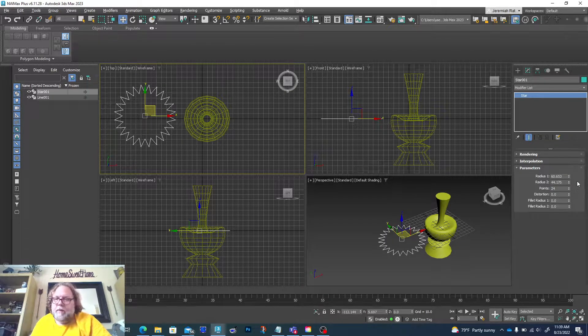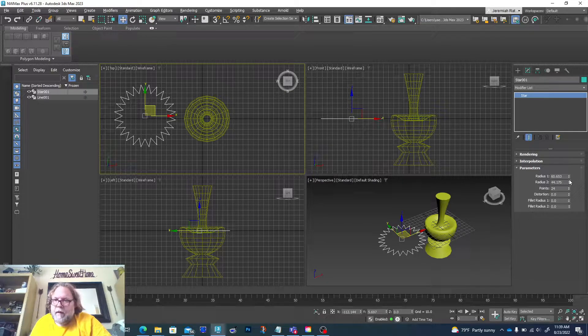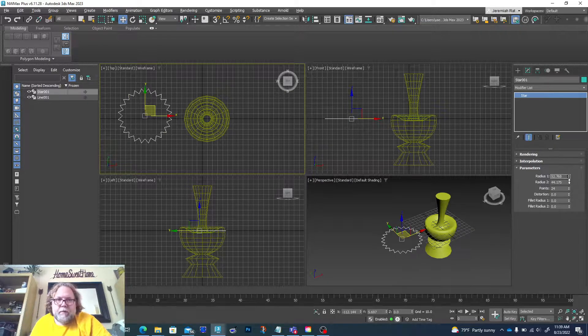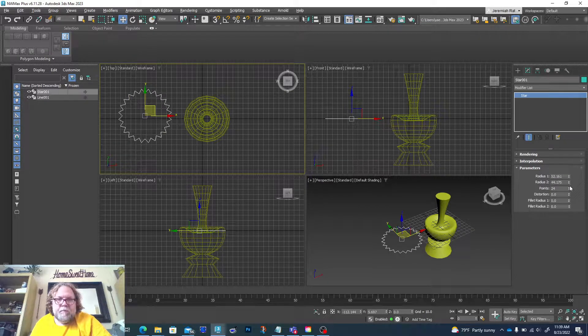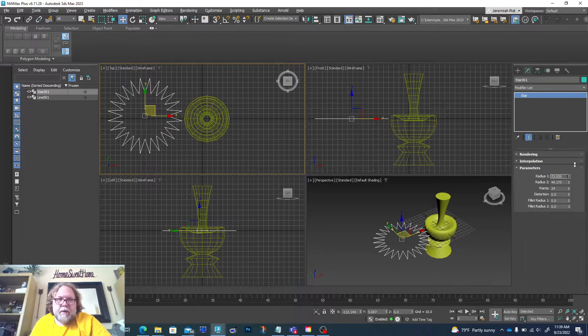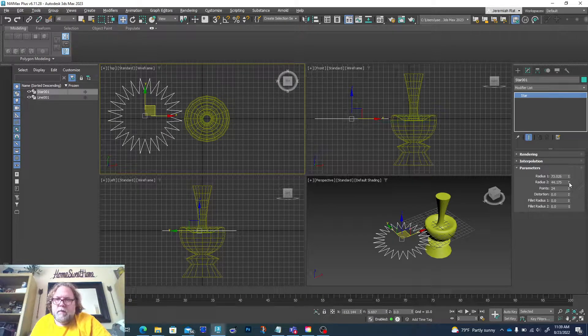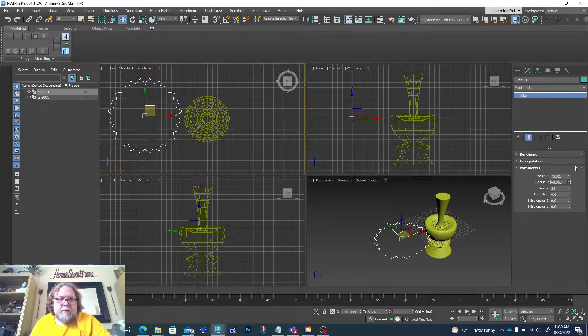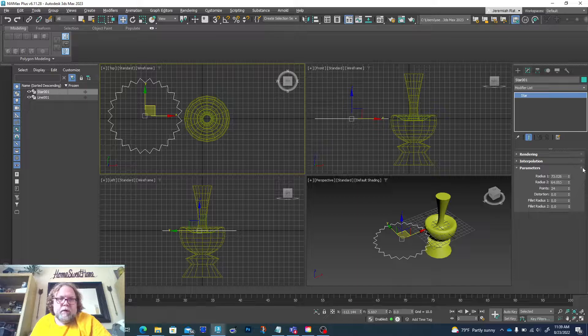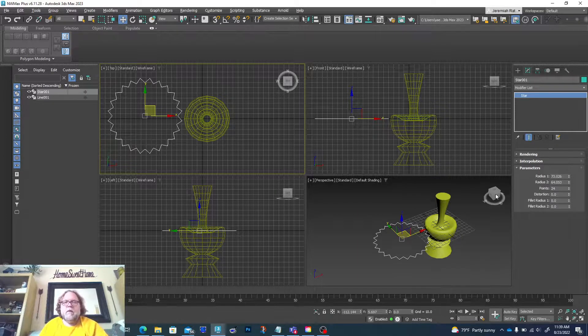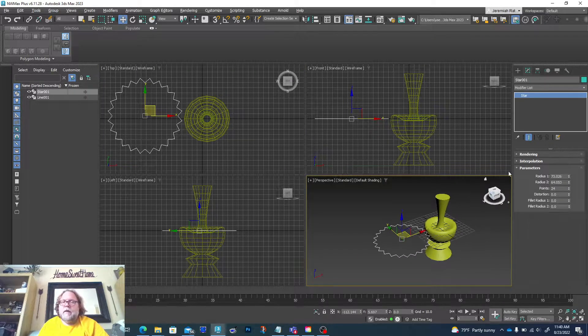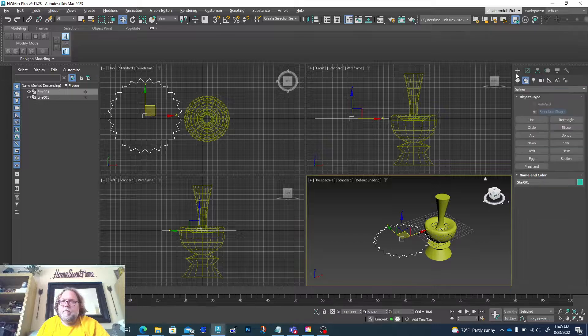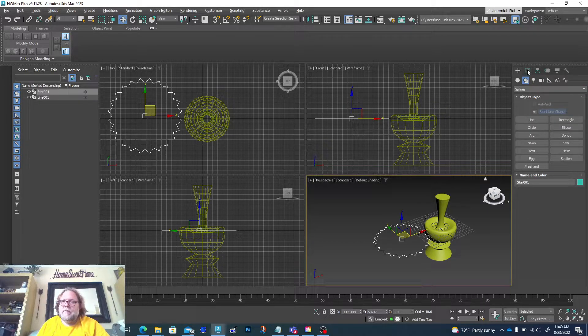All right, again we're gonna go to the modifier tab and modify the number of points. I'm gonna pick something higher. Maybe we'll go with an even number—probably makes more sense—23, and then we can play around with our settings. So we can change it up here and kind of modify this however we want. So I'm pretty happy with that look.